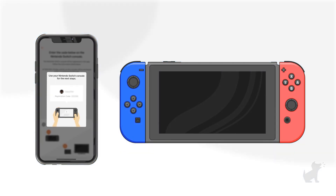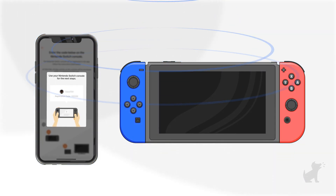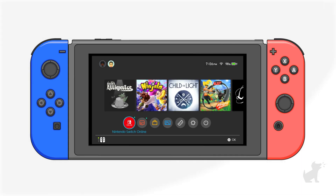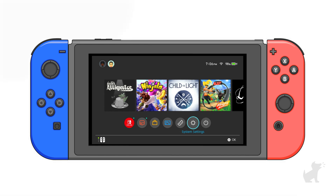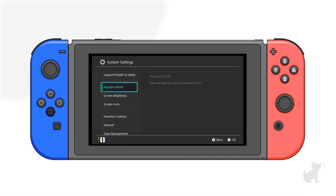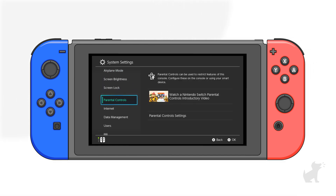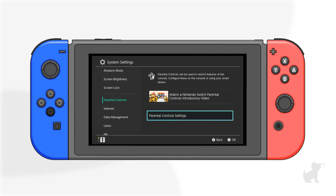Next, you'll need to be close to the Switch console and connected to the Wi-Fi network to finish setting up. Turn the Switch on, and from the home screen, select System Settings. Scroll down and choose Parental Controls, then select Parental Controls Settings.